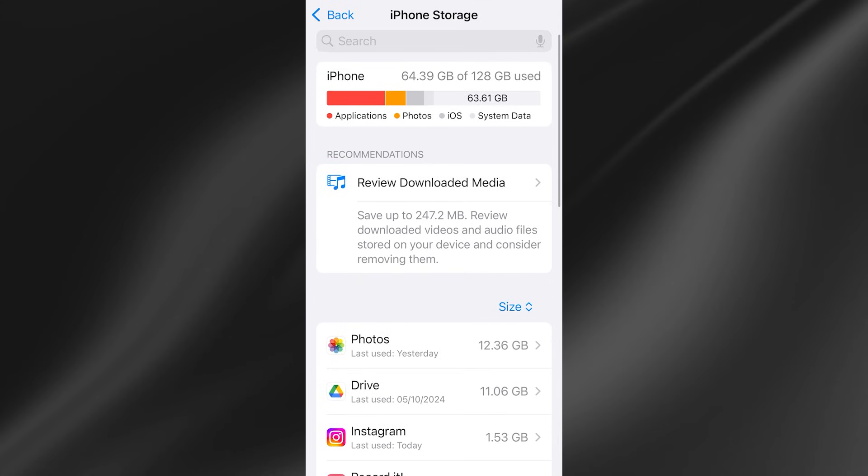So you can see I have 64 gigabytes out of 128 gigabytes which is more than enough space to run Roblox.